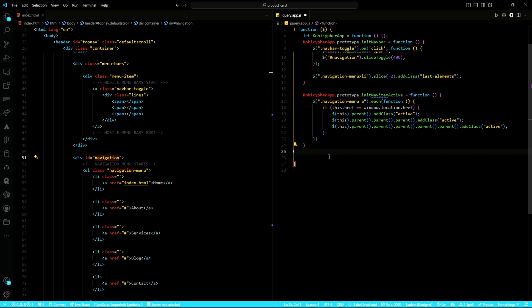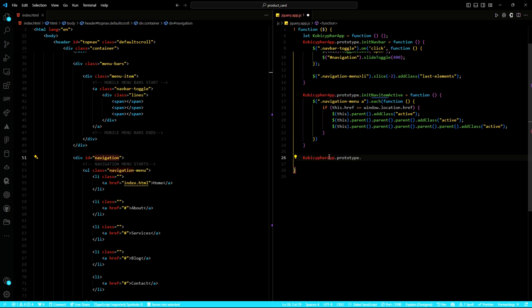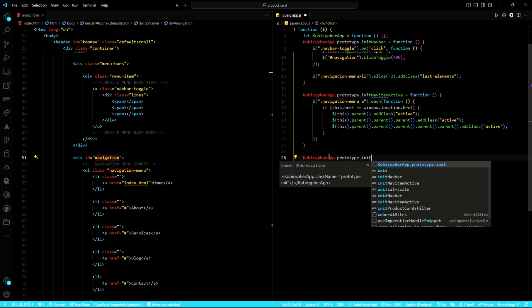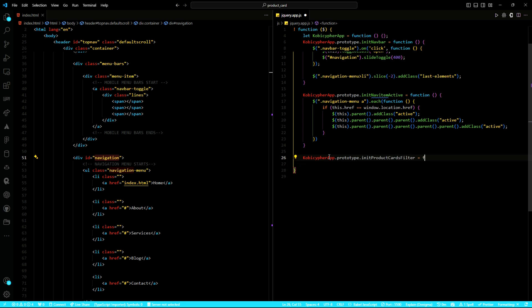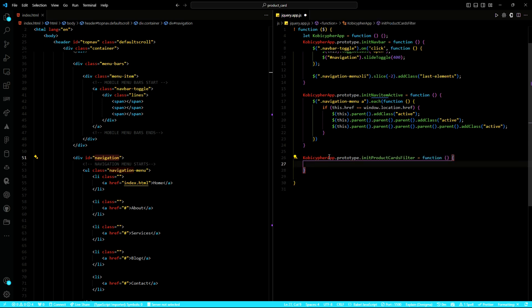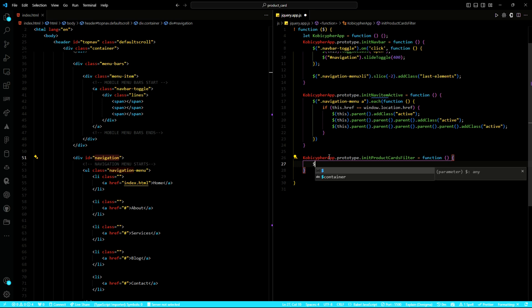But the real magic happens with the product card filtering. Using Isotope, a powerful filtering and sorting library, we will make our product cards dynamic.